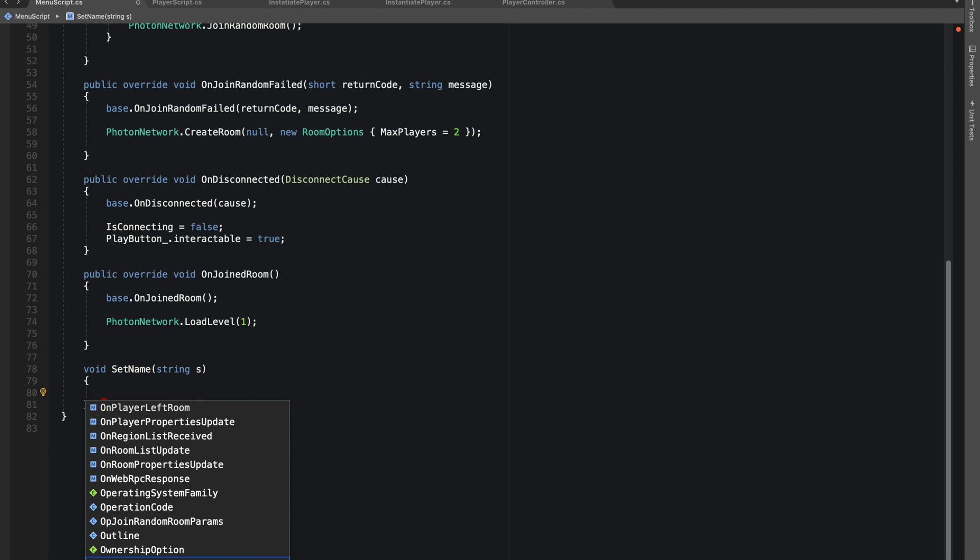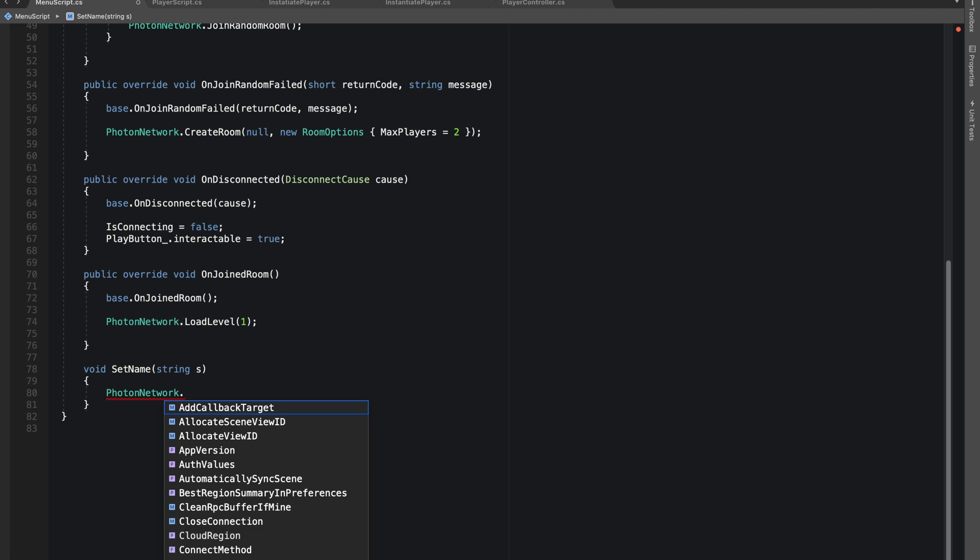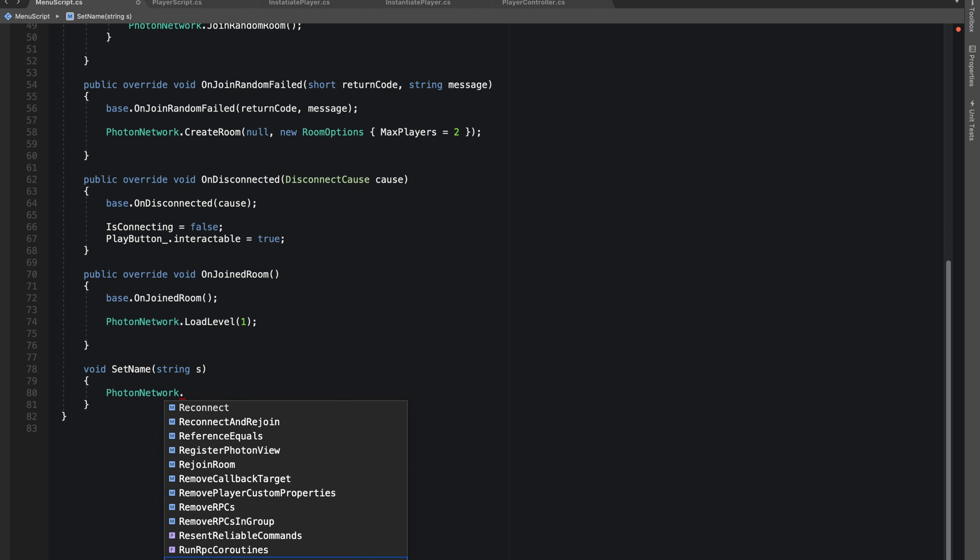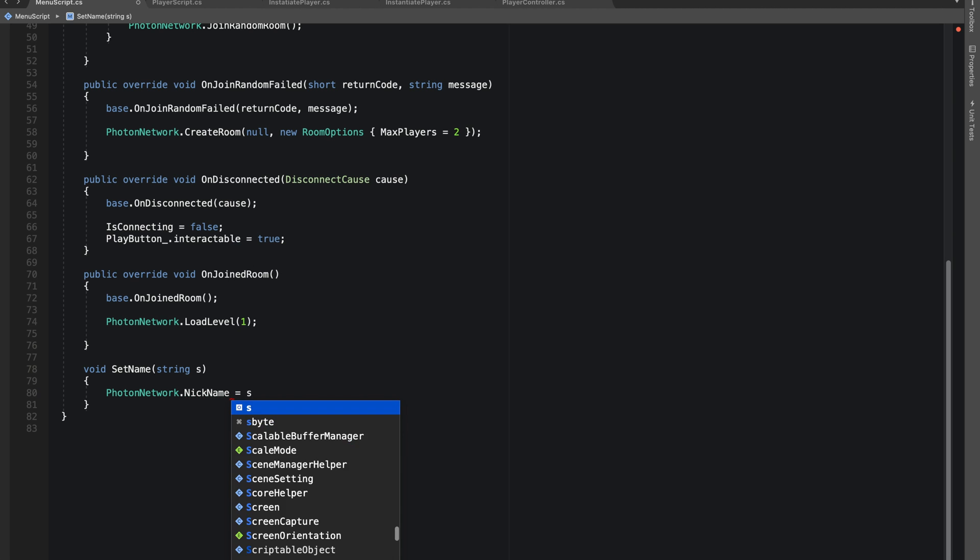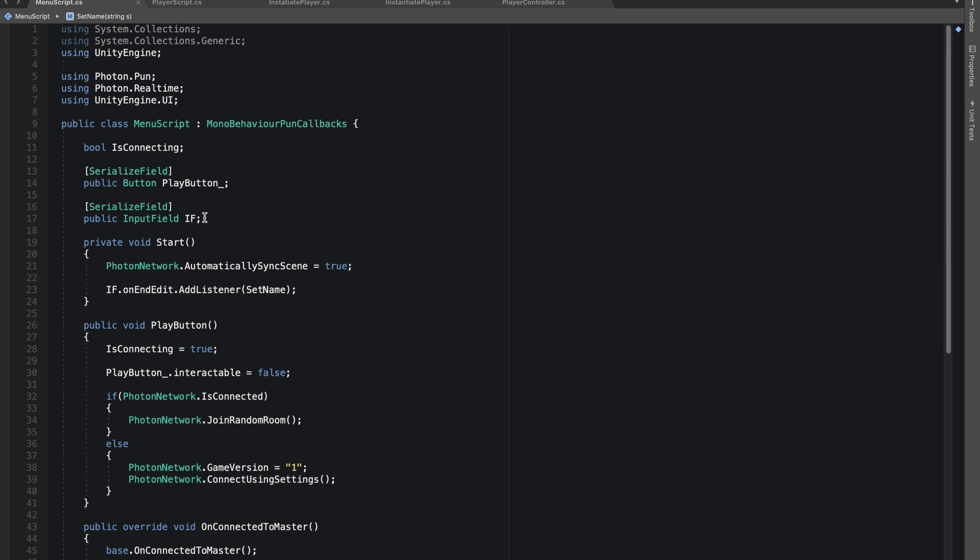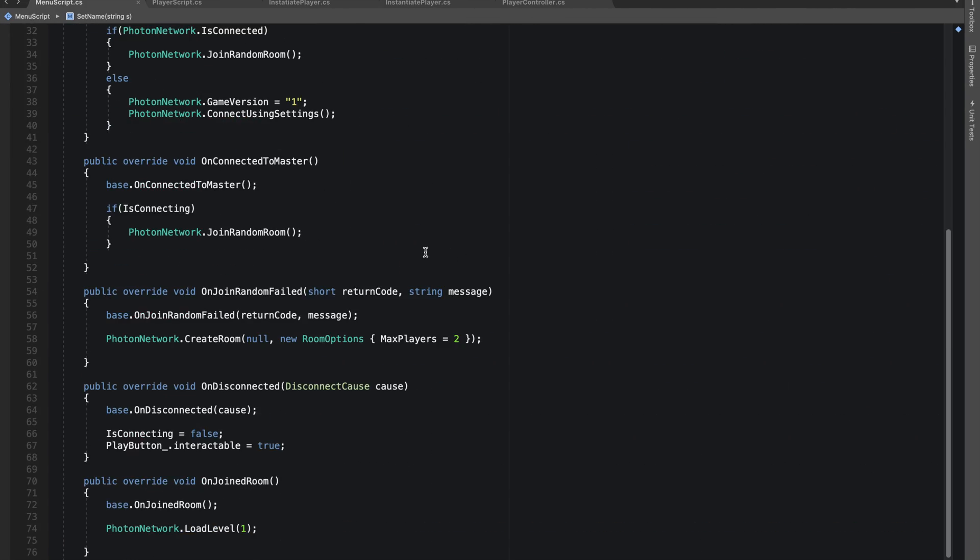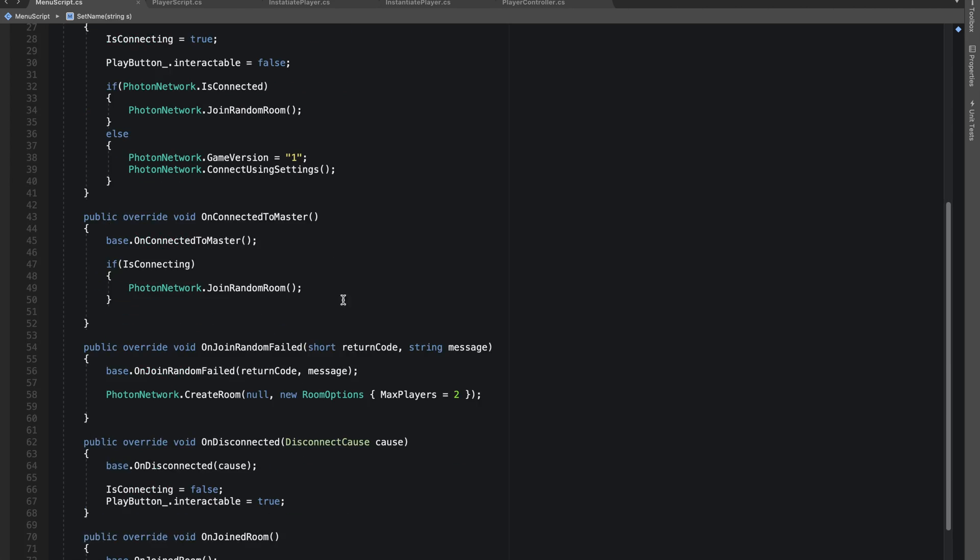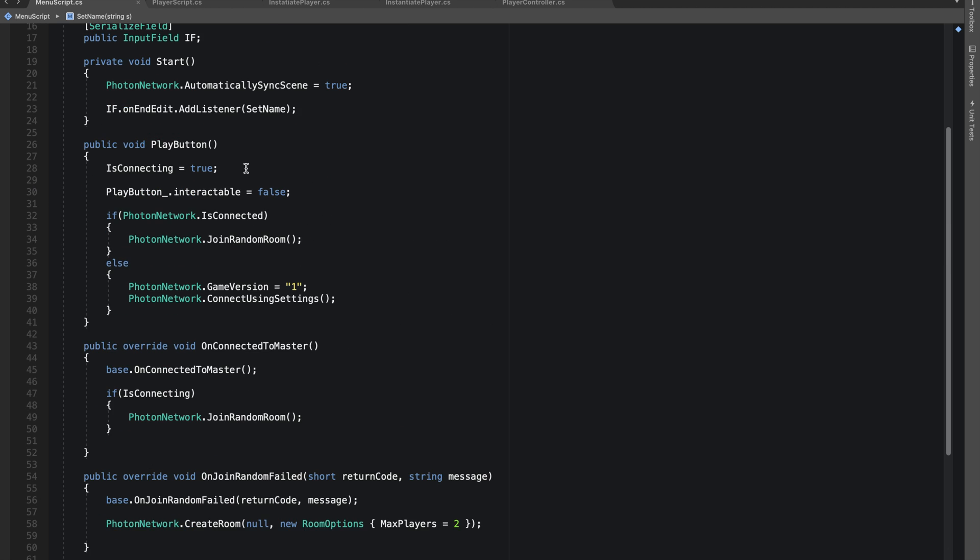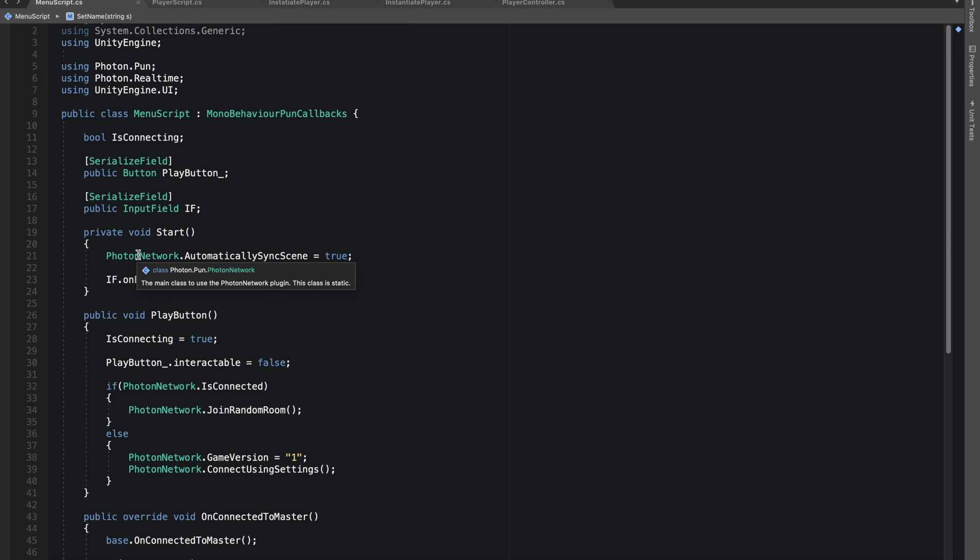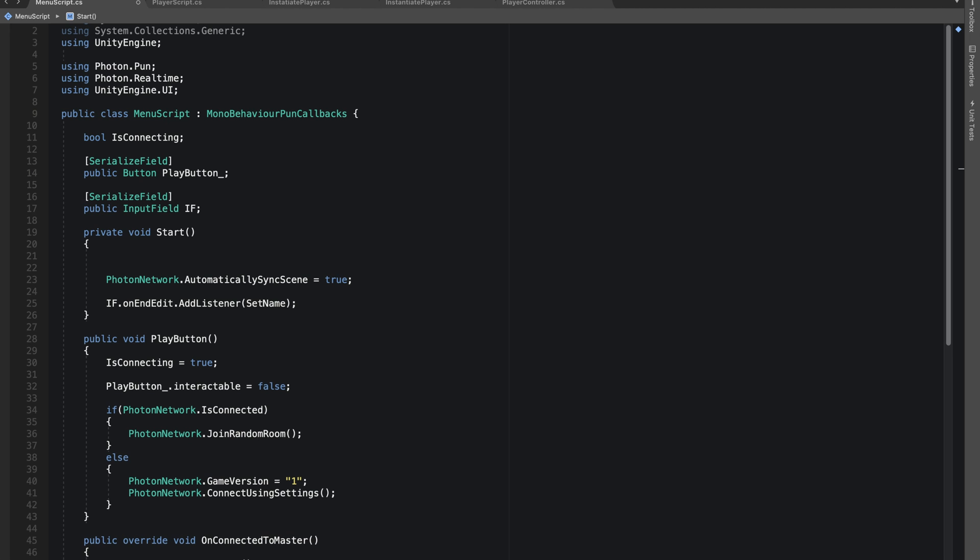In our SetName let's do PhotonNetwork.NickName equals to s. That's all we need to do. Let's also save this name in the local memory of our input field.